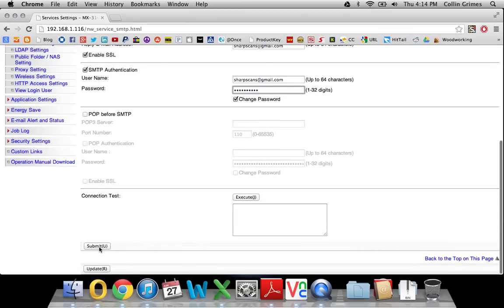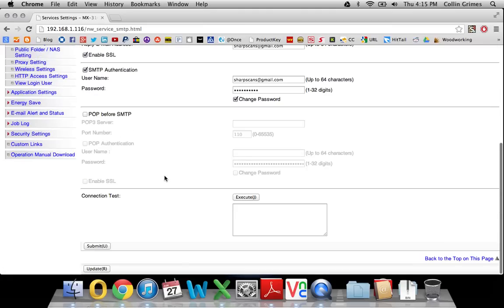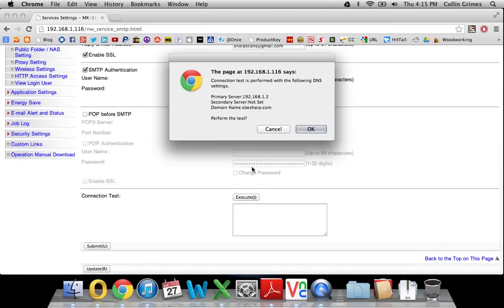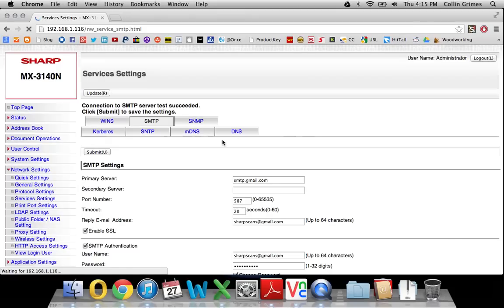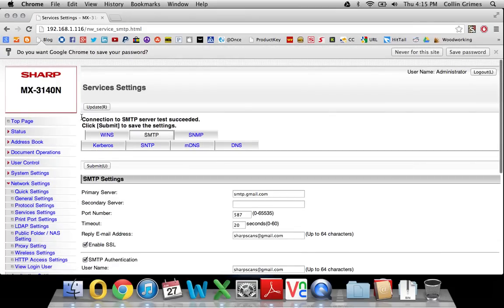And then you can submit that. If we scroll back down, we can execute this connection test. And you can see it succeeded right away.